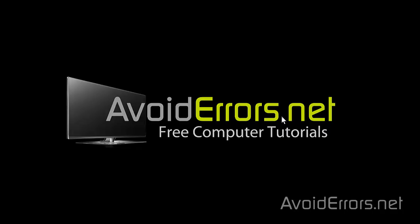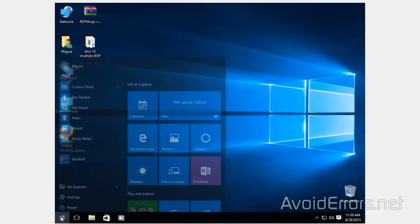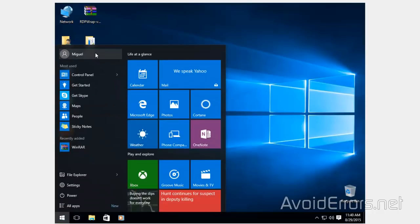Hi, my name is Miguel from AvoidErrors.net. In this tutorial I'm going to be showing you guys how to enable concurrent remote desktop sessions in Windows 10. Notice I'm currently logged in as Miguel. Now the purpose of this is to enable multiple or remote access to the same PC without interrupting the current user.